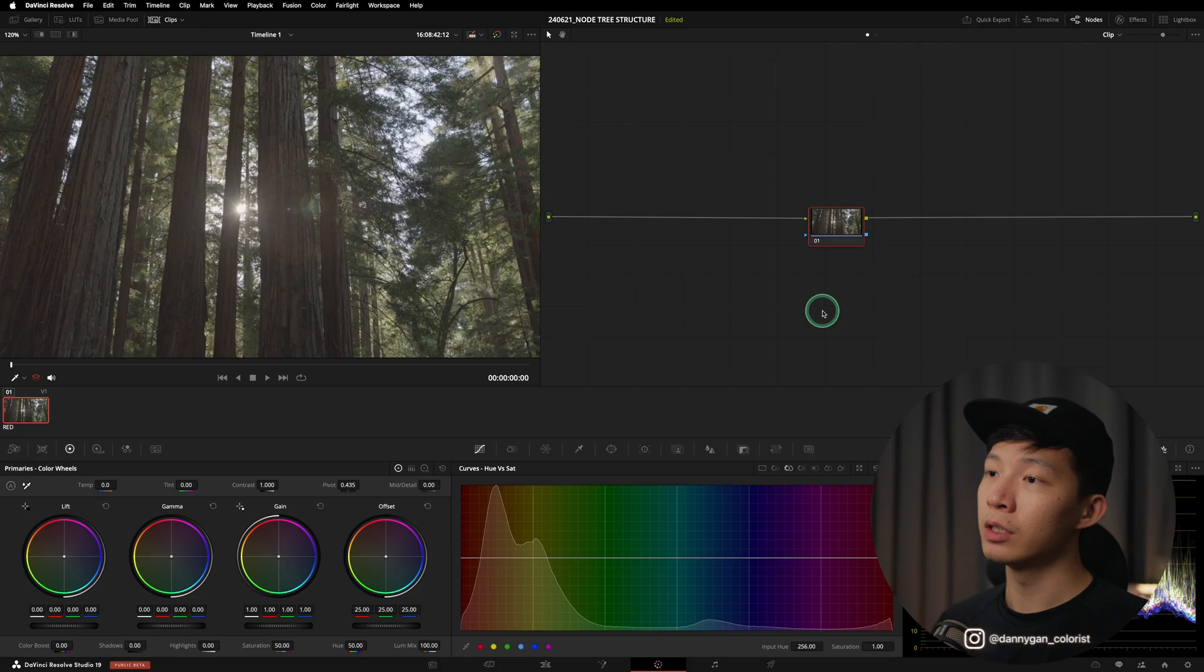If you've watched one of my previous videos about node trees, this is sort of like the framework of how I created those node trees. Today we're only going to be talking about how to structure it in a very general sense so that you guys can also create your own node tree for yourself.